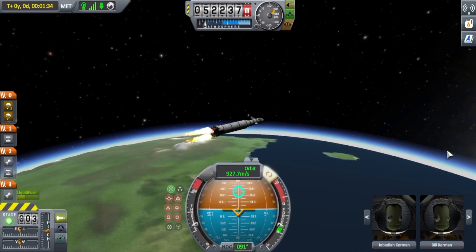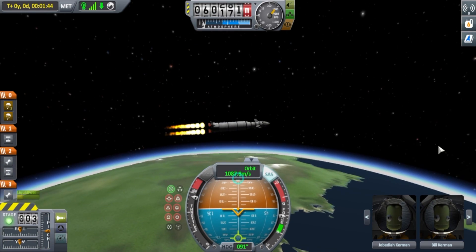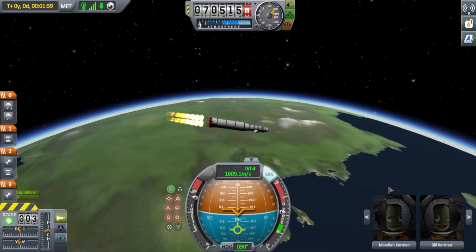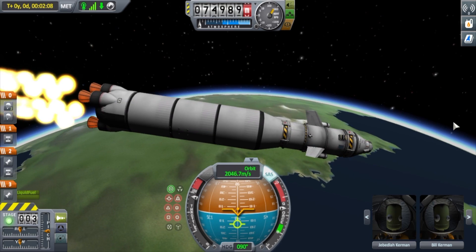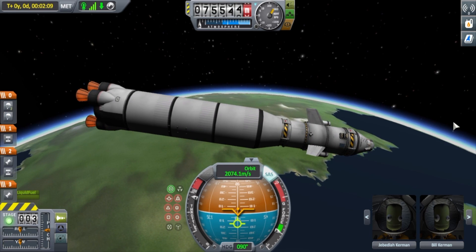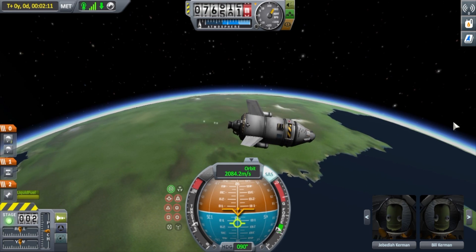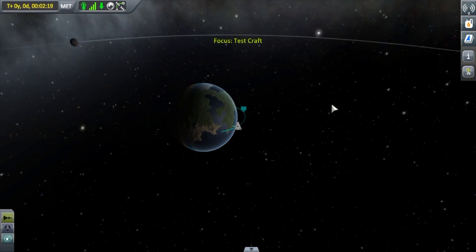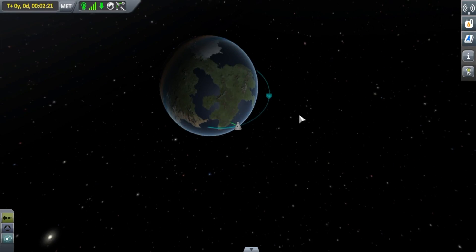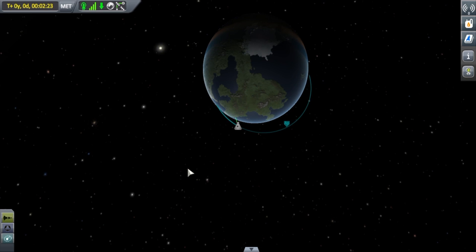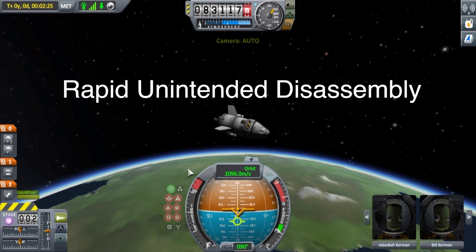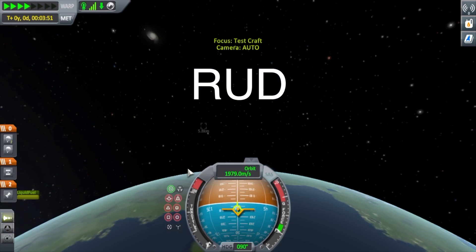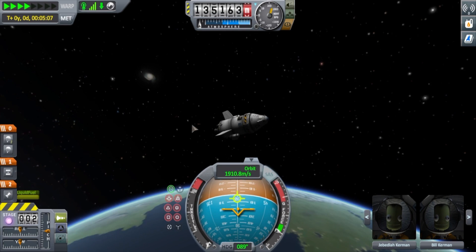Turn too fast and your vertical velocity will be too low to leave the atmosphere. If you do not turn fast enough, your low horizontal velocity could cause a suborbital path, possibly dumping you in a third world country. If this happens, you might as well toss the parachutes and prepare for what those in the industry call a Rapid Unintended Disassembly, or RUD for short. So just be mindful of that.